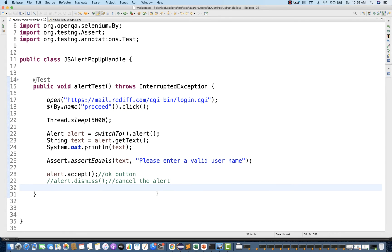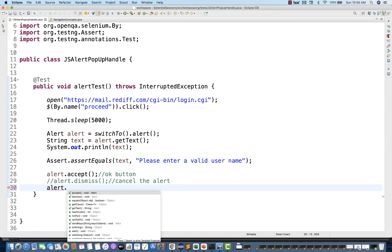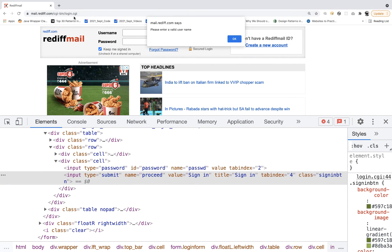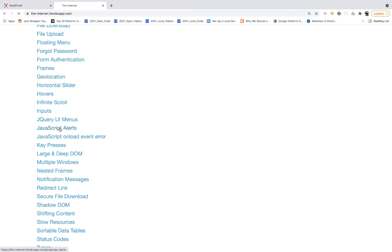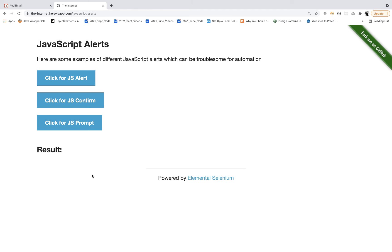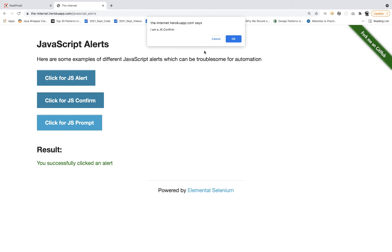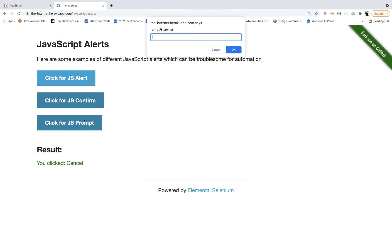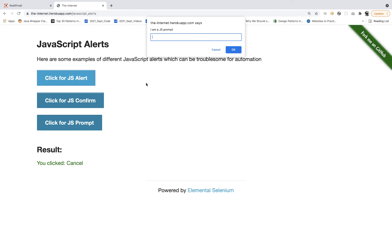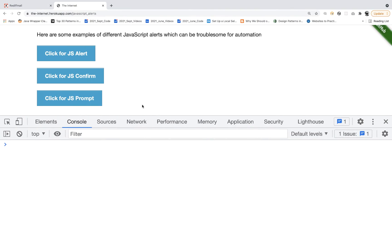Sometimes when you see an alert, you have to enter some value into it. There is one more method available: alert.sendKeys(). For example, on another application — like this one with JavaScript alerts — there are some sample alerts. There's 'click for JS alert,' 'click for JS confirm' with OK and cancel, and 'click for JS prompt' where a text field is available to enter something. Since the alert is not part of the HTML DOM, you can't inspect it — that's why we use alert.sendKeys() for this. You can try this on this application — that's your assignment.